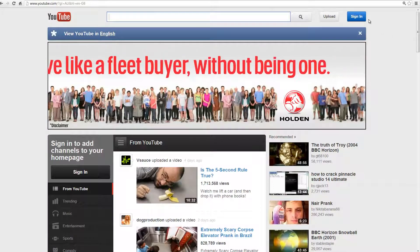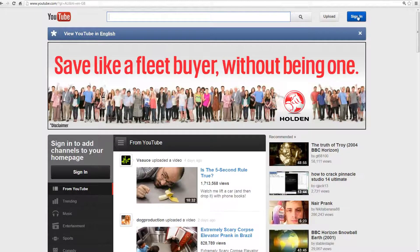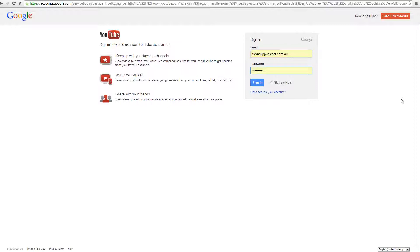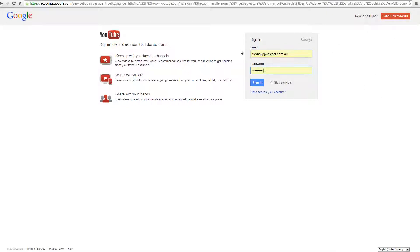To sign in you click up here and if you have not got an account you can click on this button up here to create an account. Now my details are there and my password, I just simply click on sign in.